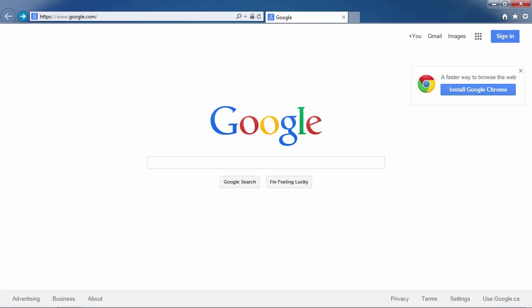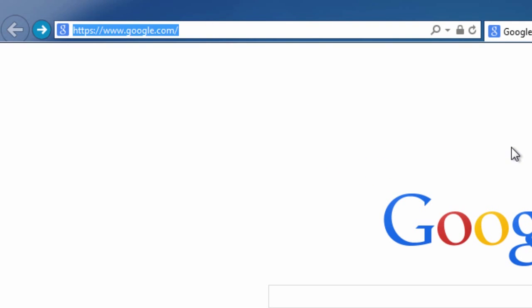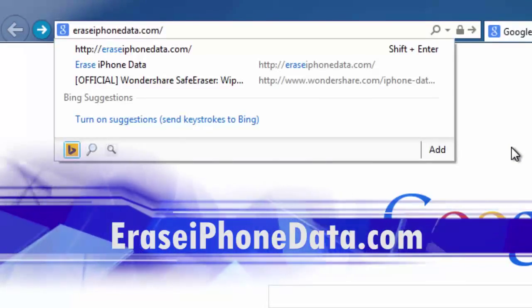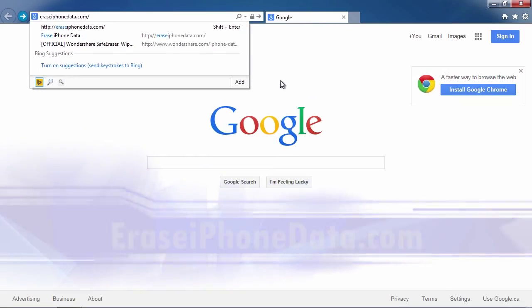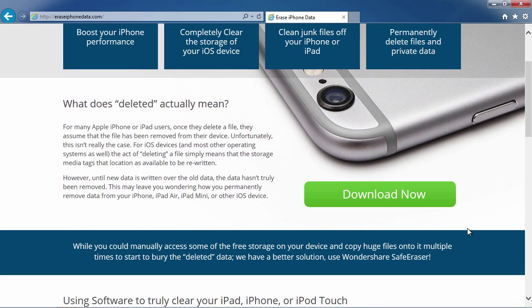But before we begin, make sure you have connected your iDevice via USB to your computer. First, we are going to click the link in the description box below to visit the website eraseiphonedata.com. Scroll down to click the download now button.